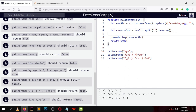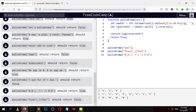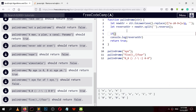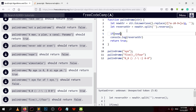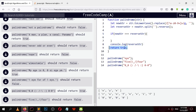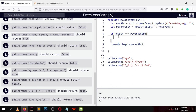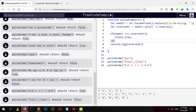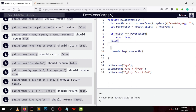Now I want to compare both. If newStr triple-equals reverseString, return true, else return false.